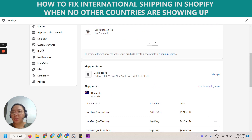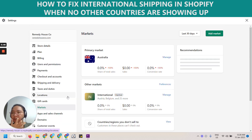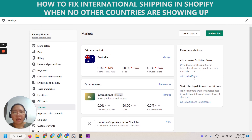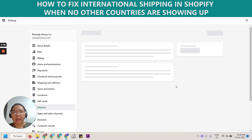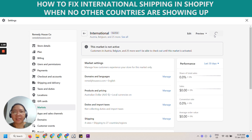Go to Markets. Shopify has this new function, probably for about a year now. You can go to International and you can see that it's inactive. So you can manage that and then activate it.